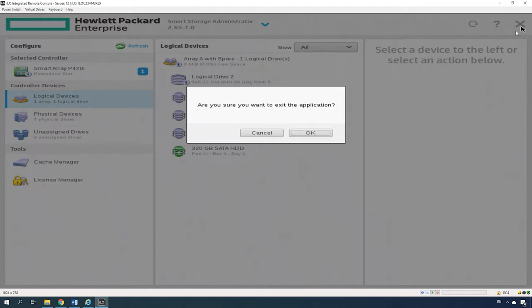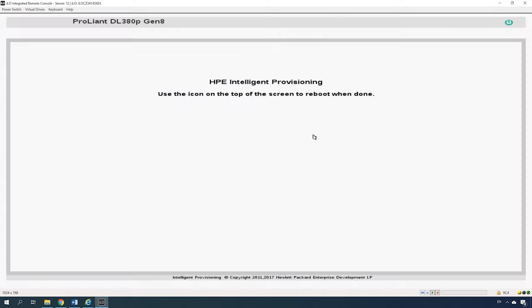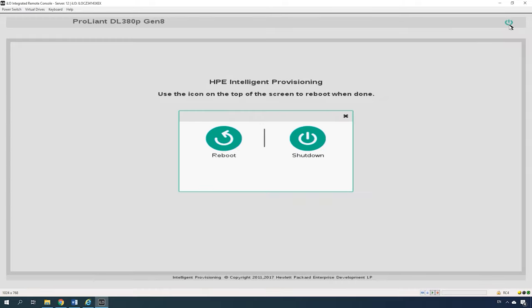To exit the application, click the Close button and you will be redirected to the Intelligent Provisioning screen. In this window, click the Power button in the upper-right corner and then the Reboot button. After that, boot the operating system and partition the disk. If you need to install an operating system, use another integrated utility, Intelligent Provisioning.